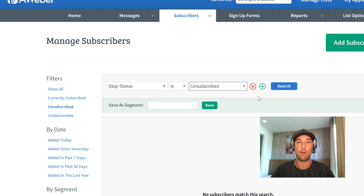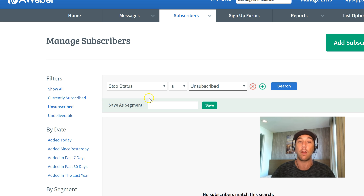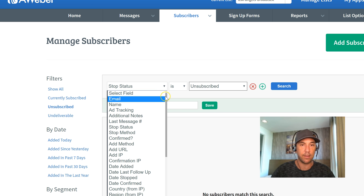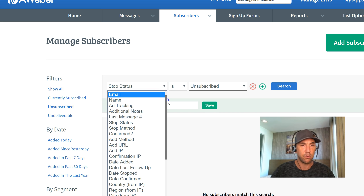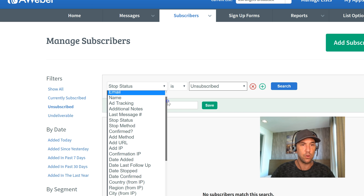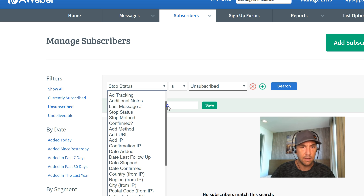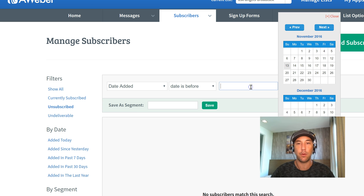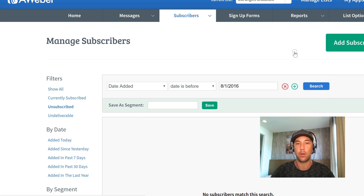Just do this every month, because you don't want to pay for subscribers who aren't receiving your emails — and anyone who's unsubscribed is not receiving your emails. So how do we get the other ones? We need to set two filters. We want to do Date Added — Before — and I want to go at least three months back. So it's November 13th; I'll go to August 1st as a clean three-month-plus number.